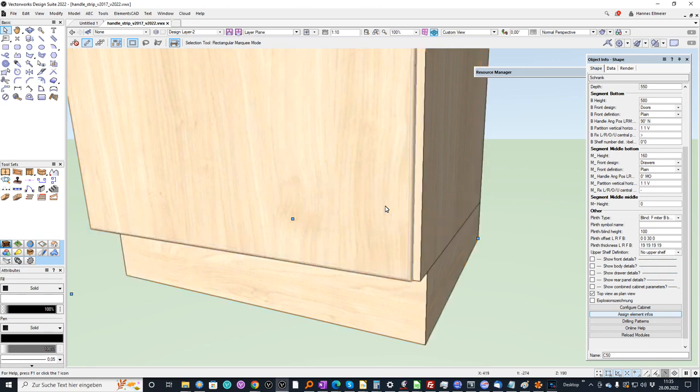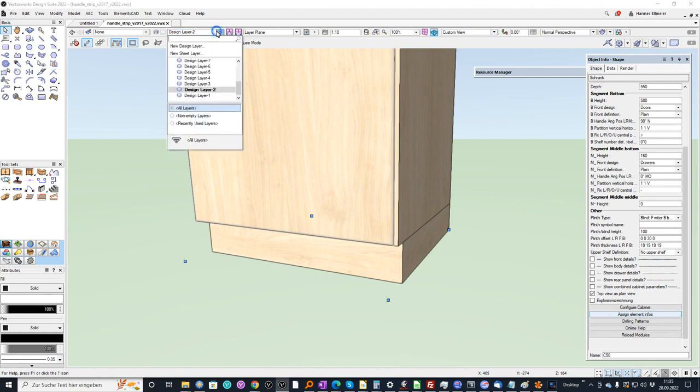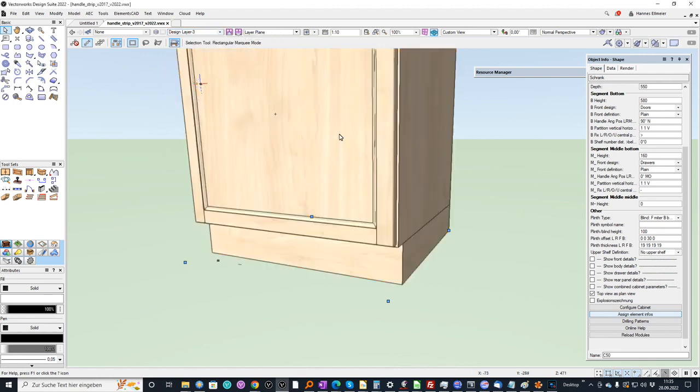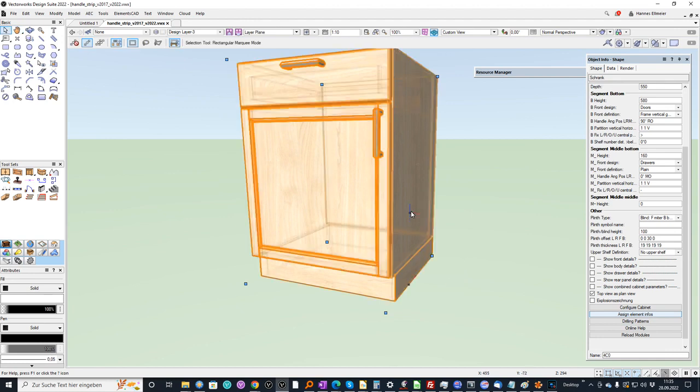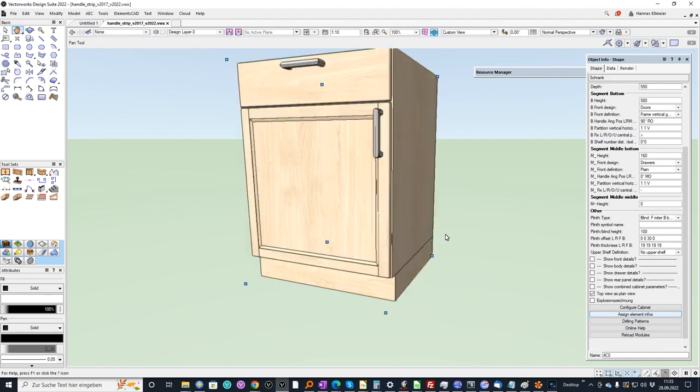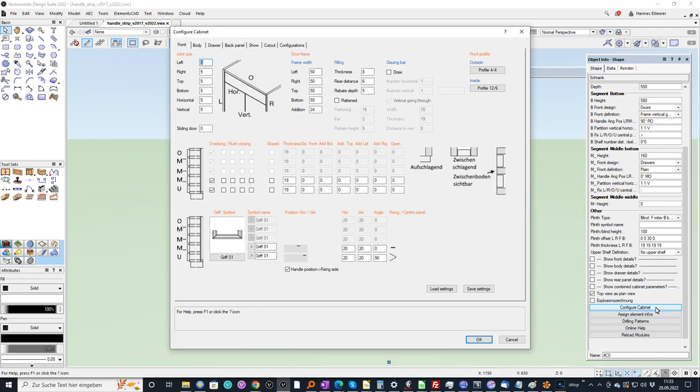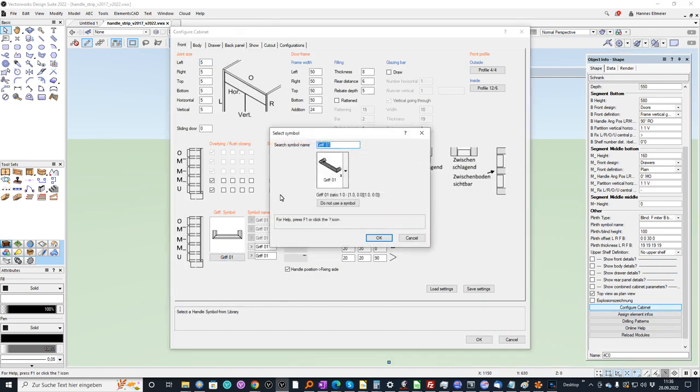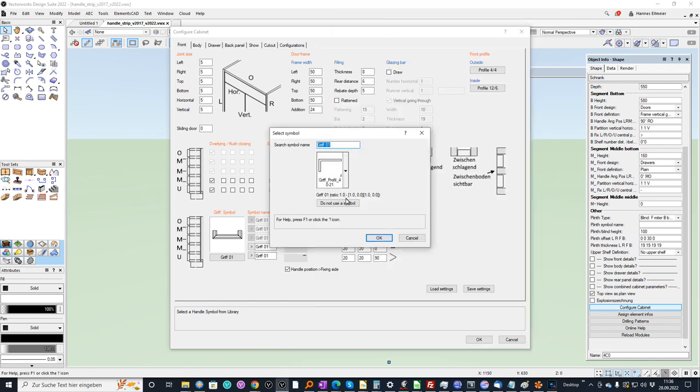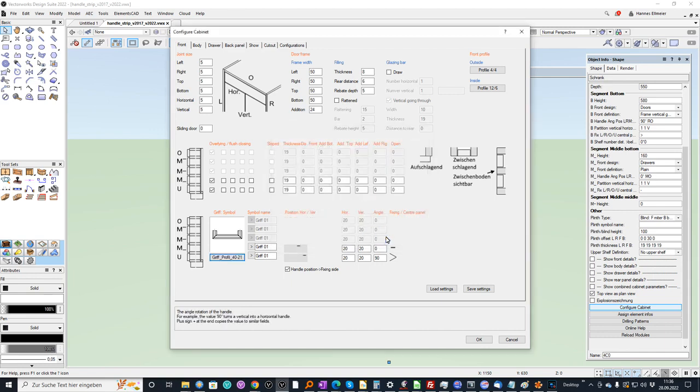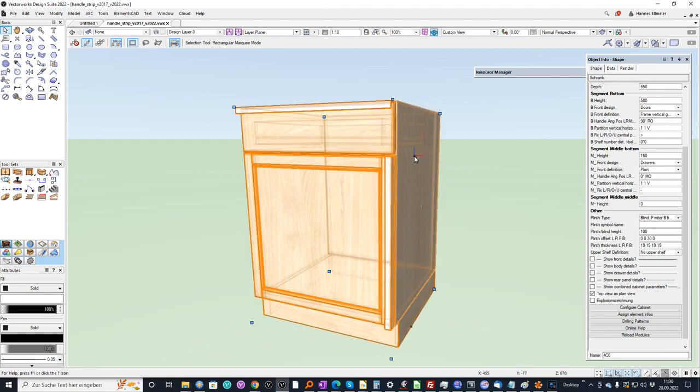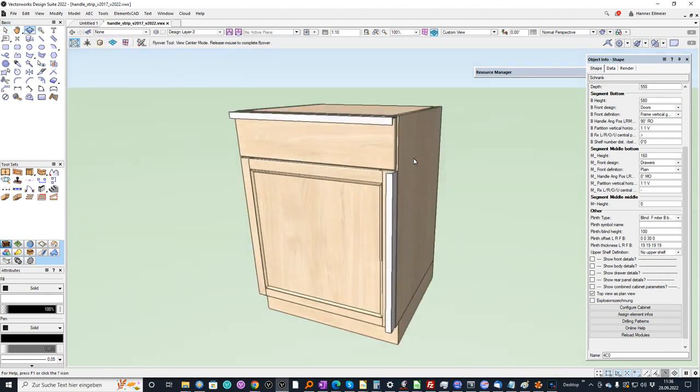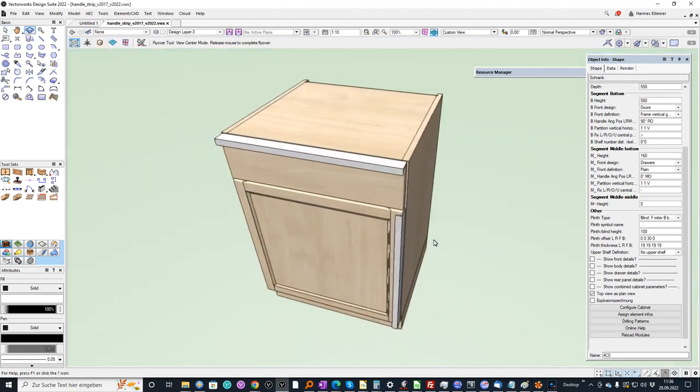A further nice example we have in the next layer. I go again to configure cabinet. And here I can assign as well a profile. I can define it myself. A profile. It is a very simple 2D object. I will show you later. And I assign it. Confirm with OK.